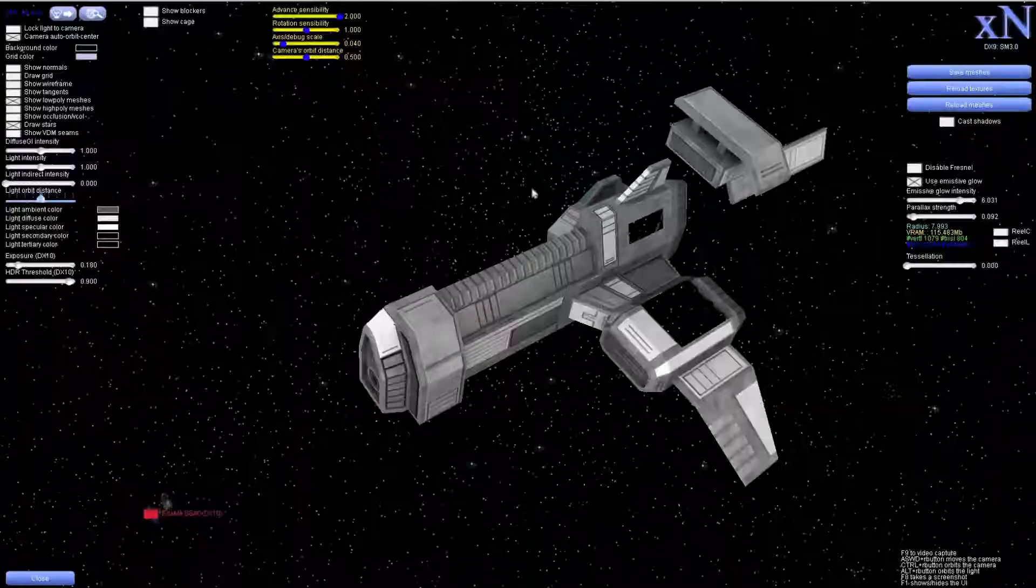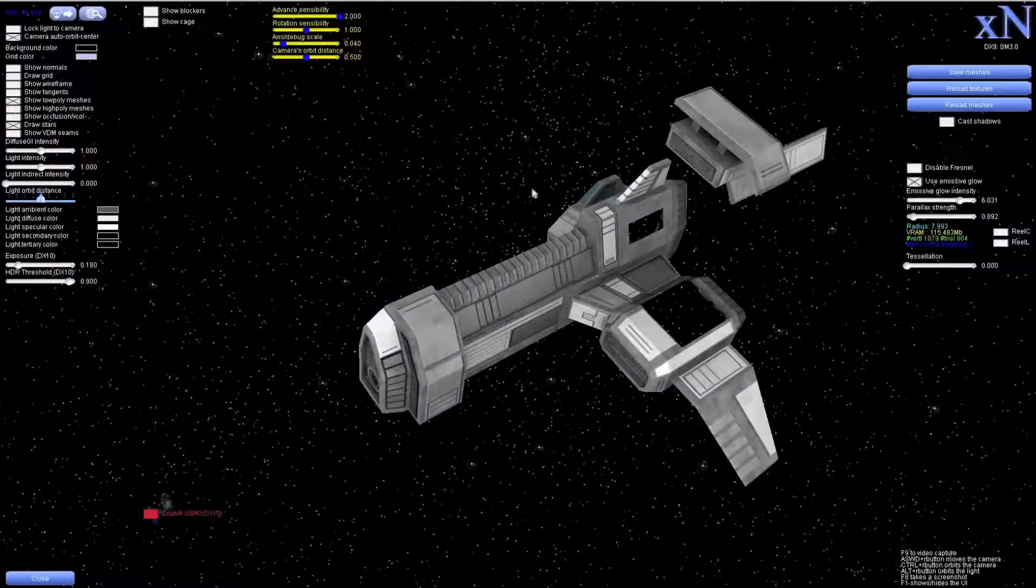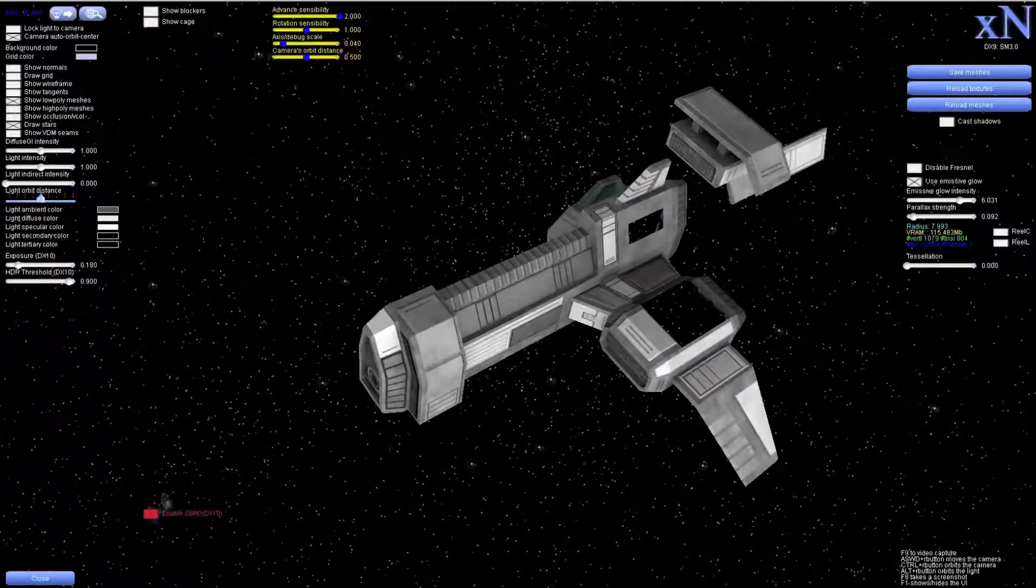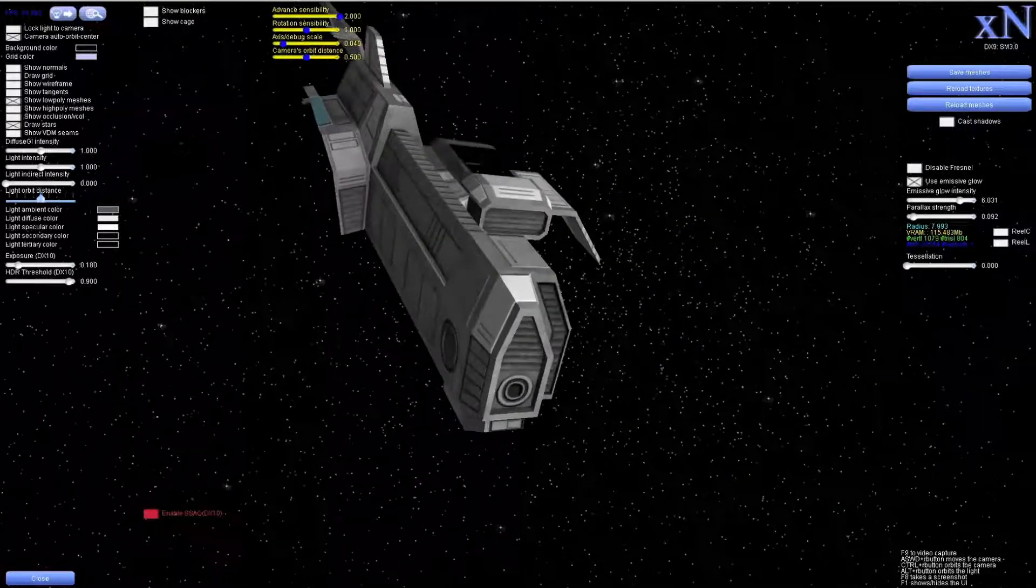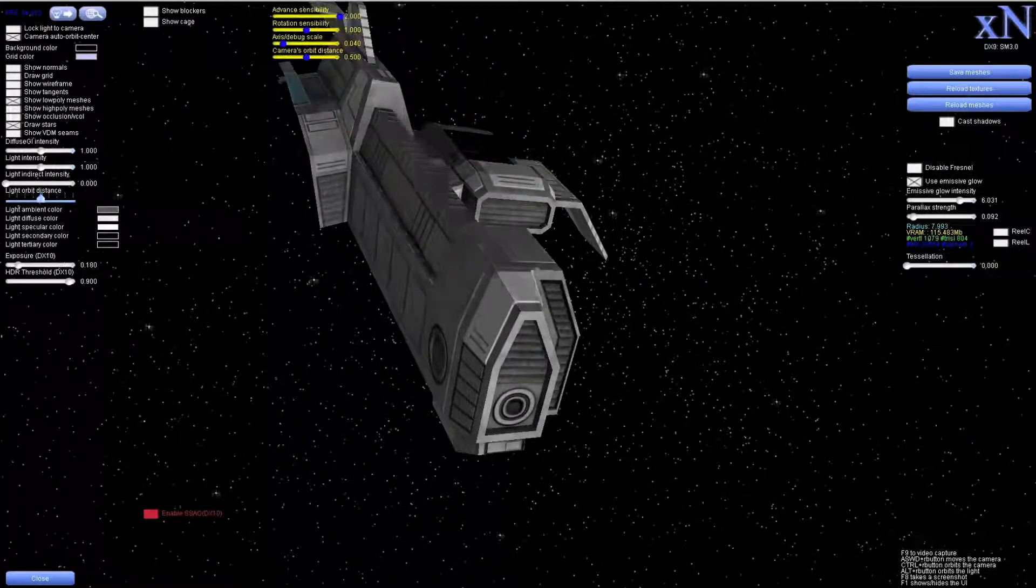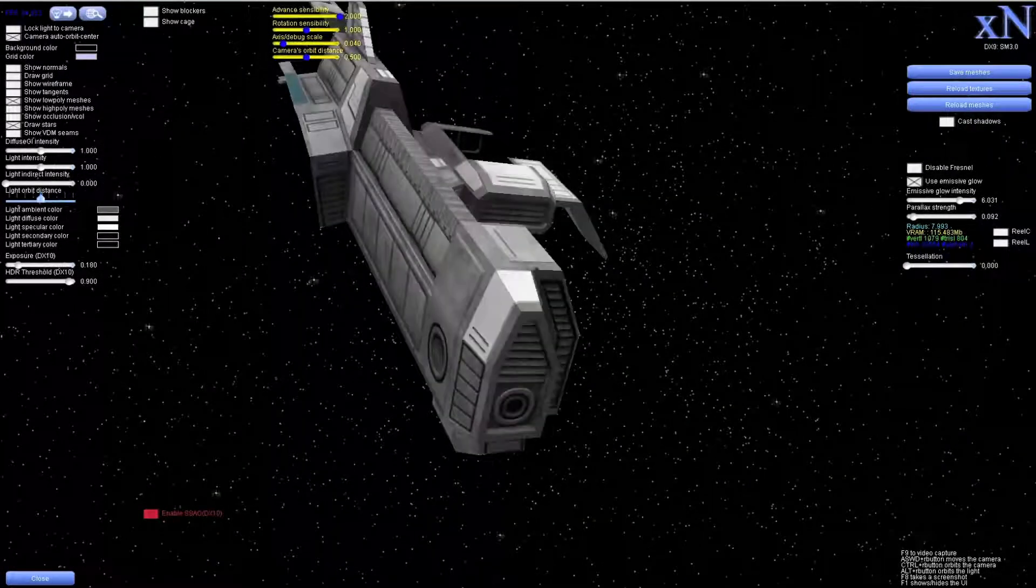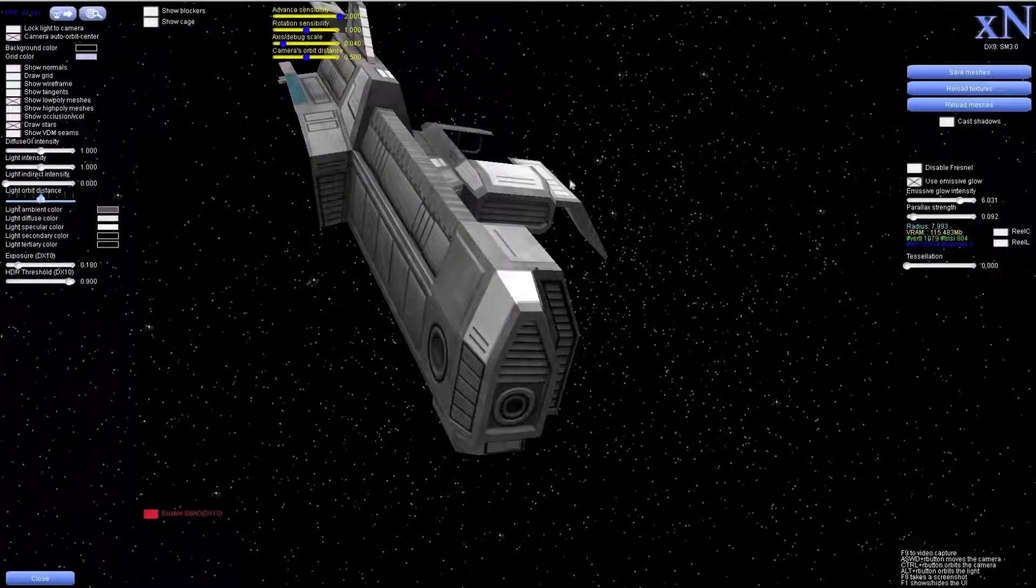Now you've taken us into the 3D viewer of X-Normal. You can change the lighting position, move the camera around, and look at your model from all possible sides.